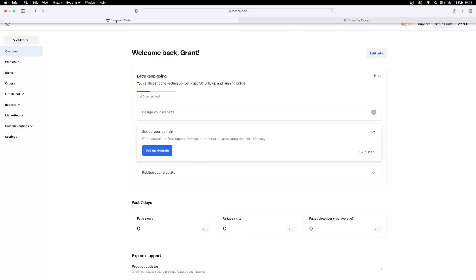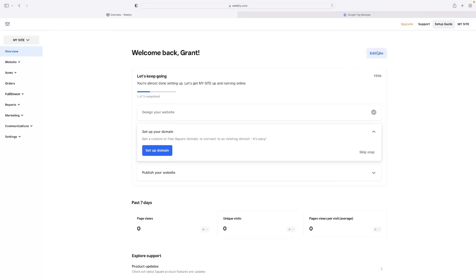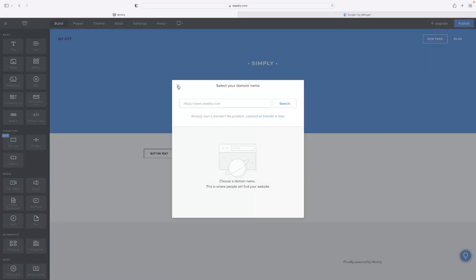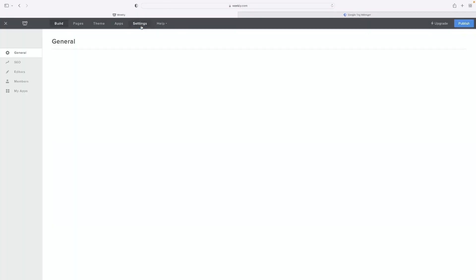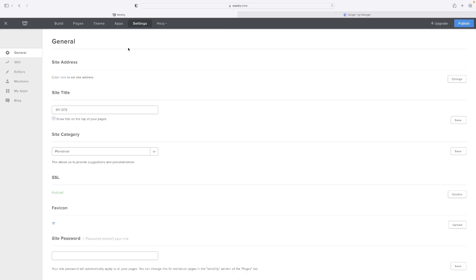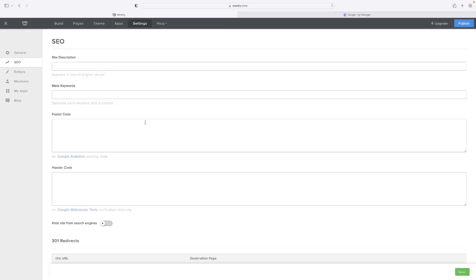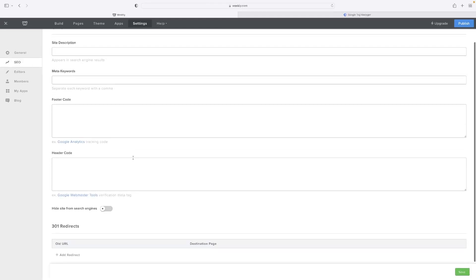Then in your Weebly website editor, if you open that and make sure that you've got the right website and everything that you want to install the Tag Manager open, hit settings on the little menu at the top. And then if you go to SEO, you will see that you've got the header code here.